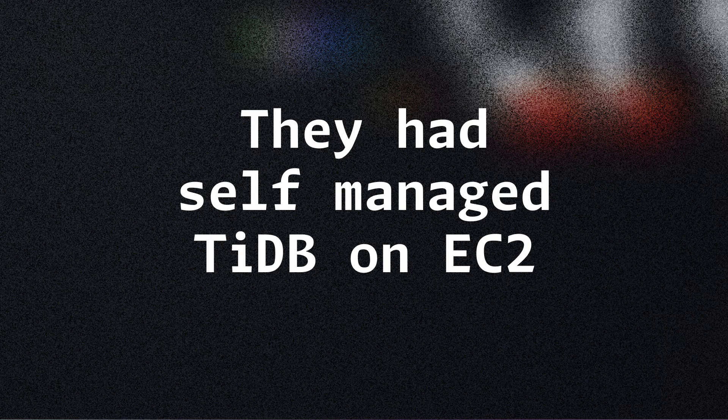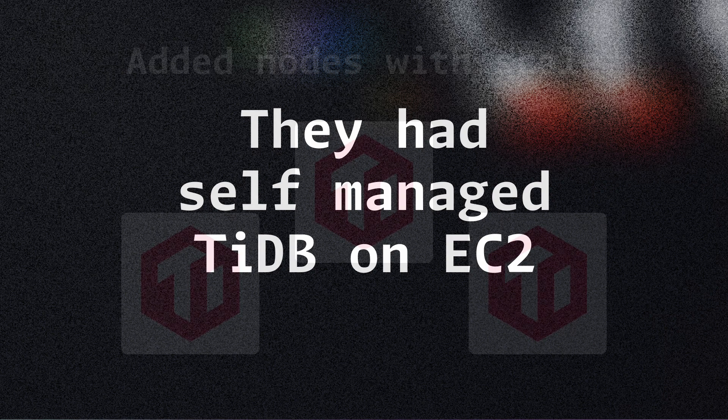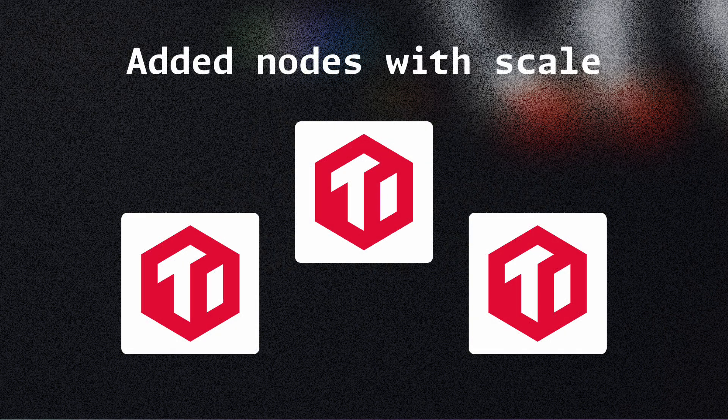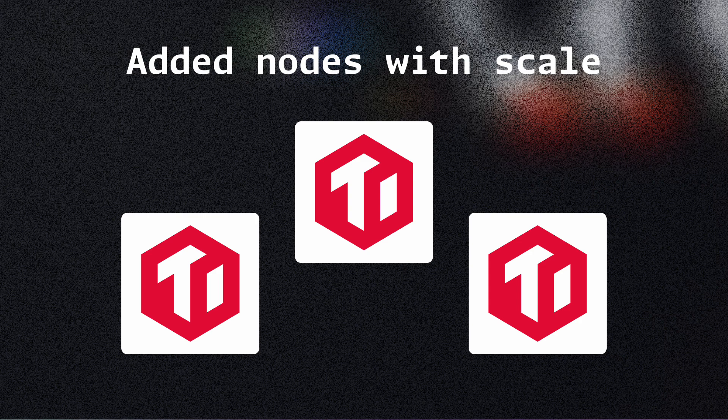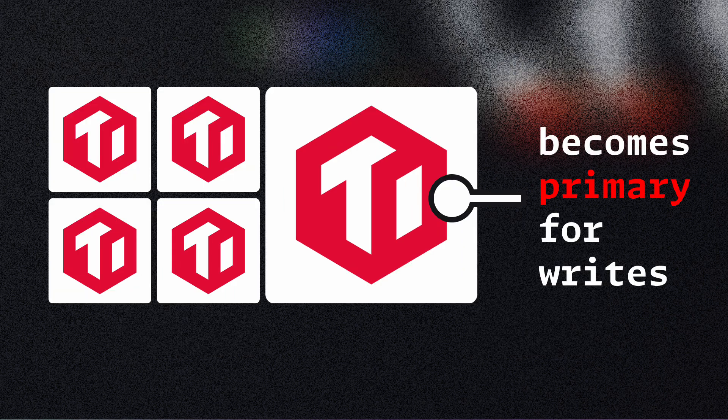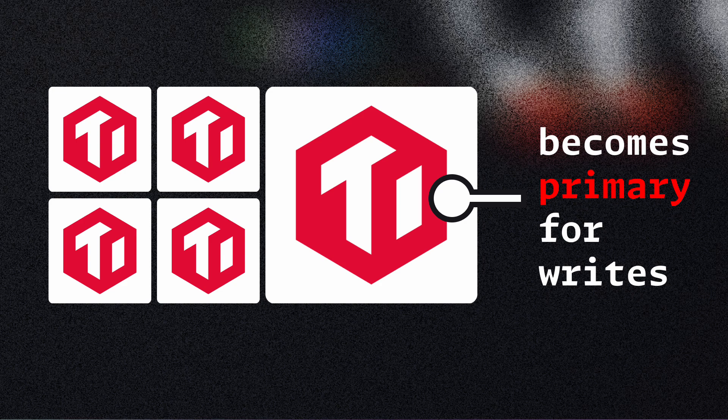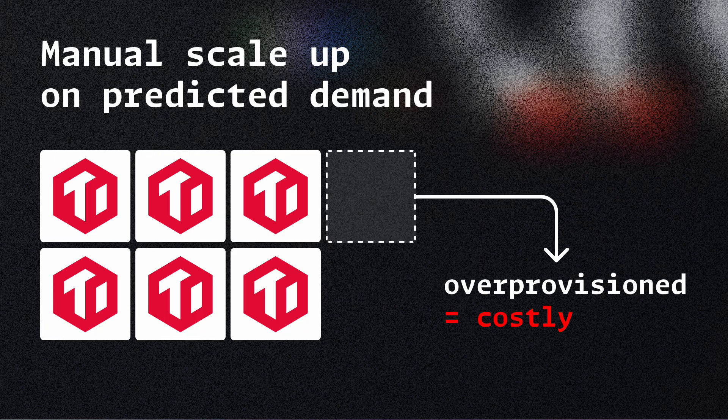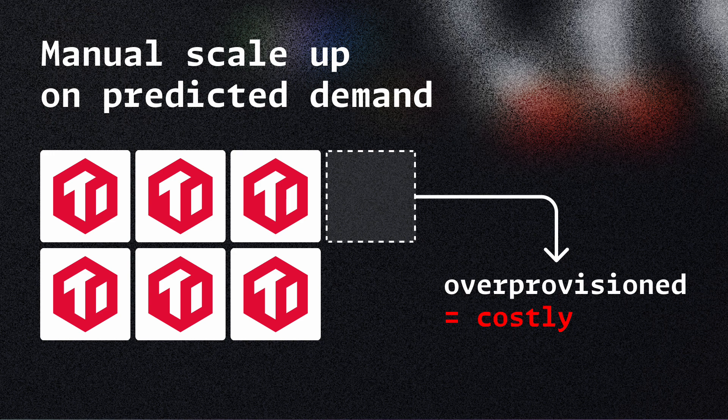It started to get more complex as the scale grew and number of nodes grew. When they added a large node to the cluster, that node became the primary for write operations. So all the write operations happened through that node and latencies grew larger because that node has to now serve all the write operations. When they predicted high traffic, they would manually scale up the cluster and it would be over provisioned, or they would have more servers or more capacity than required.